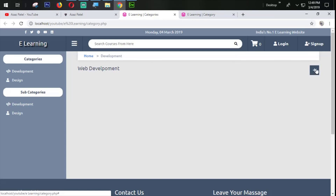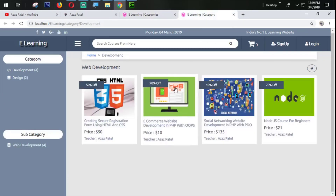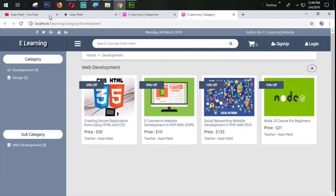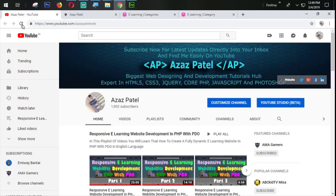I think this is enough for today. In the next tutorial we are going to design the next section. If you have any questions, comment below and don't forget to subscribe to the channel so you get direct notifications when I upload new videos. Thanks a lot for watching — stay connected, stay tuned, goodbye.